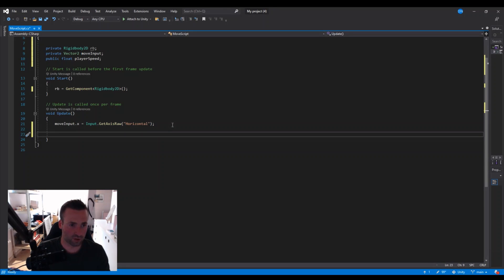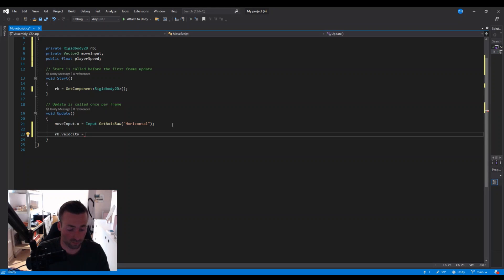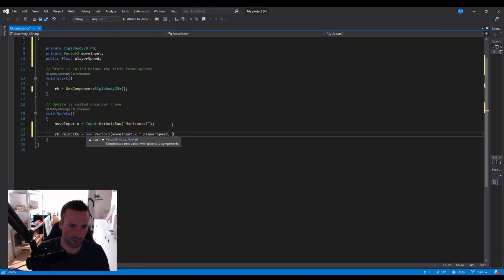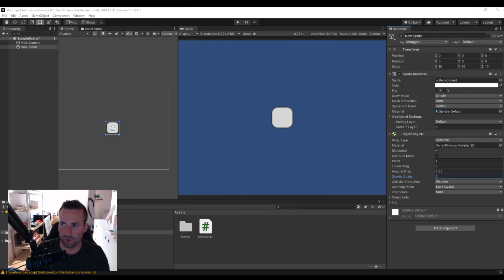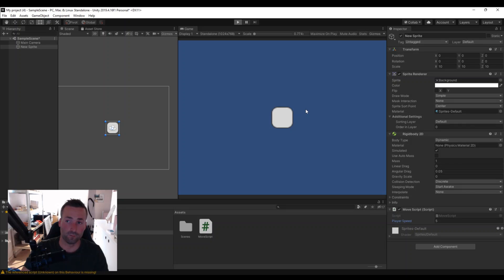Now for the movement: rb.velocity = new Vector2(moveInput.x * playerSpeed, rigidBody.velocity.y). That handles the X axis while preserving the Y. Save this and head back to Unity. Remember to attach the script, set the player speed to 5, and hit Play. Now you can move right and left.